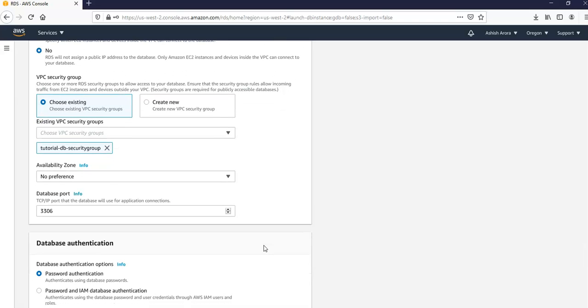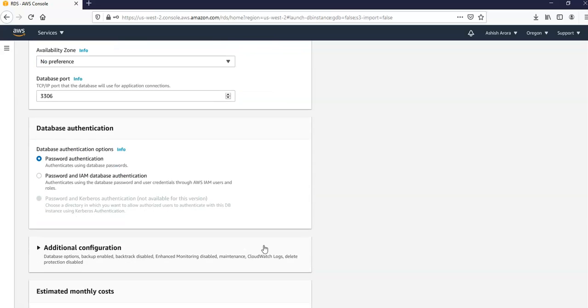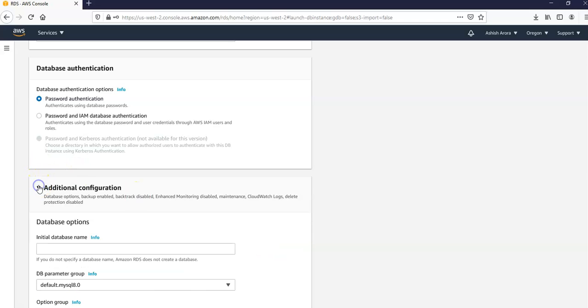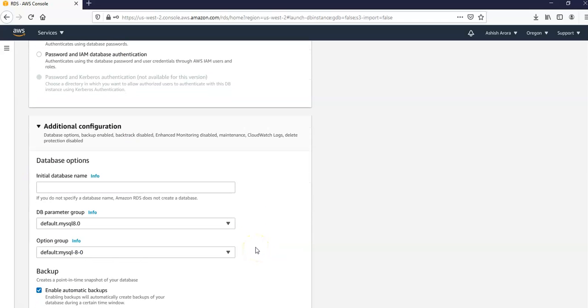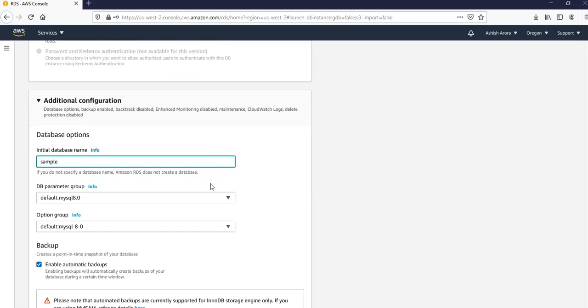And database port at 3306. And I've removed the other availability zone. Availability zone is not required here. And if you would go to the additional configuration section, in the initial database name I'm going to go with sample. And I'm going to keep the default settings for the other options. I'm going to choose create database.